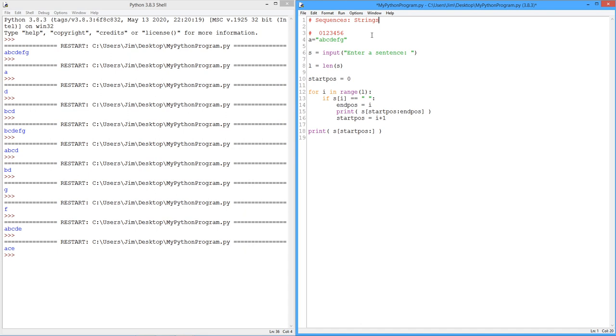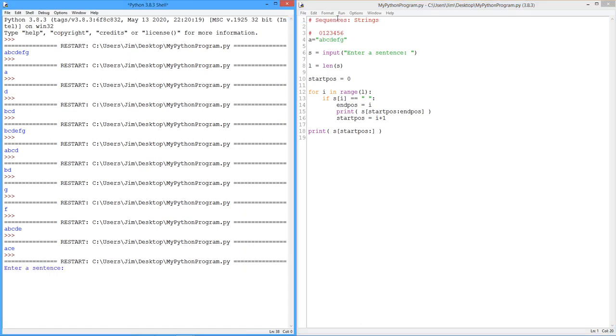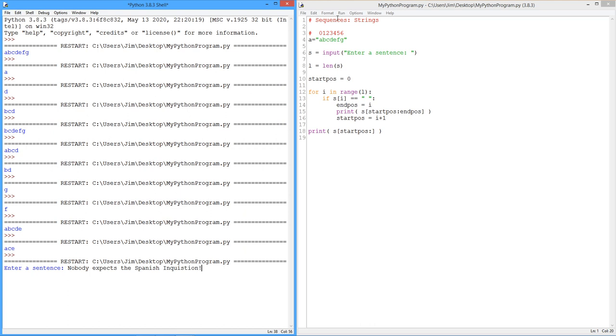So let's run this. Enter a sentence. Nobody expects the Spanish, oops, let's fix that. Spanish Inquisition. As a matter of fact, those who do expect, okay. Nobody expects the Spanish Inquisition. Our chief weapon is fear. Fear and surprise are two. Two of our weapons are fear, surprise, and a ruthless sufficiency. Three. Yep. I'll come in again. There it goes. Nobody expects the Spanish Inquisition being printed down. Okay.